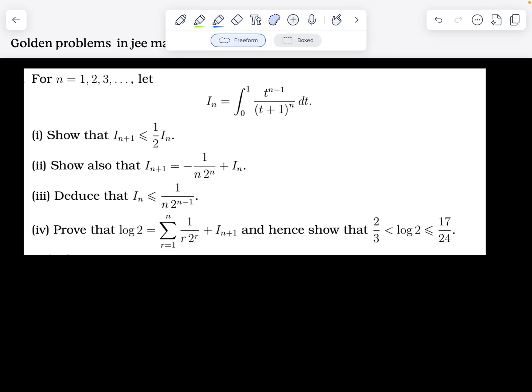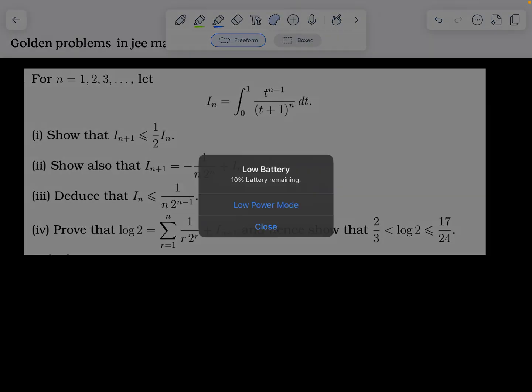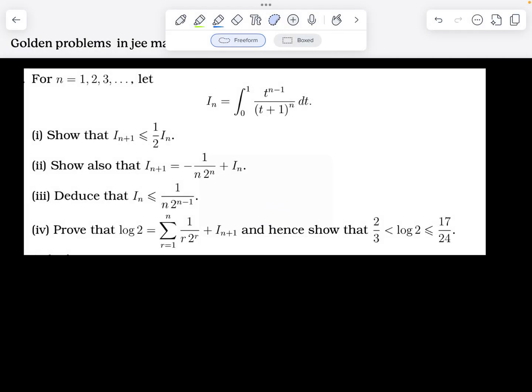There's also a log connection between the integral and exponential-type terms, and using that we have to show that log 2 is sandwiched between 2/3 and 17/24.